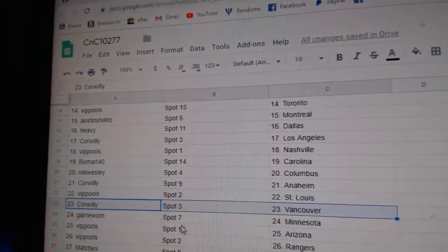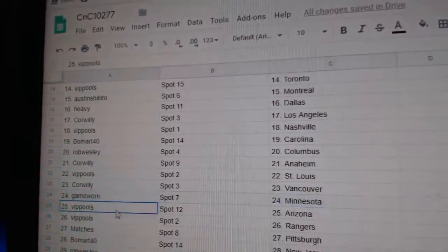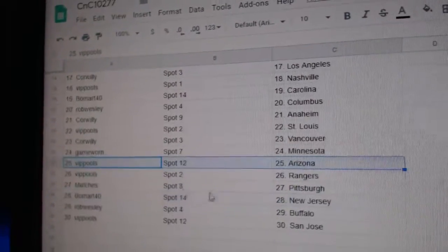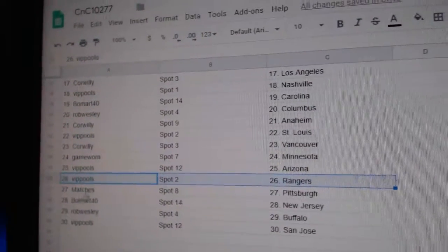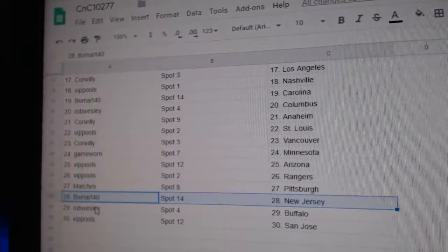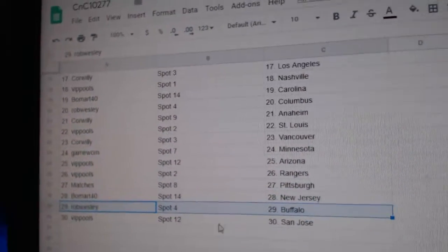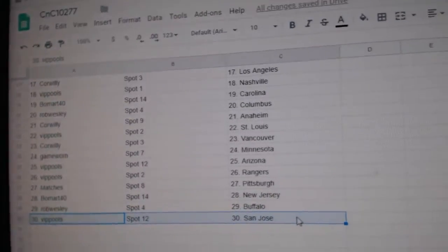VIP St. Louis. Cor Willey Vancouver. Game War in Minnesota. VIP Arizona. VIP Rangers. Matches Pittsburgh. Beaumont New Jersey. Rob's got Buffalo. And VIP San Jose.